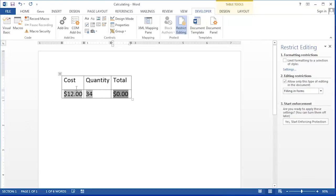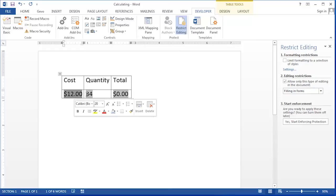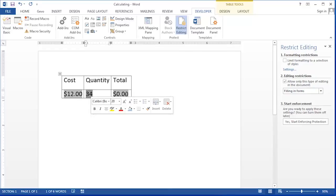Once you're ready to start using your calculated text box, you'll need to turn on Form Protection. That will allow the user or you to change the numbers in the cost and the quantity and have the total update subsequently.